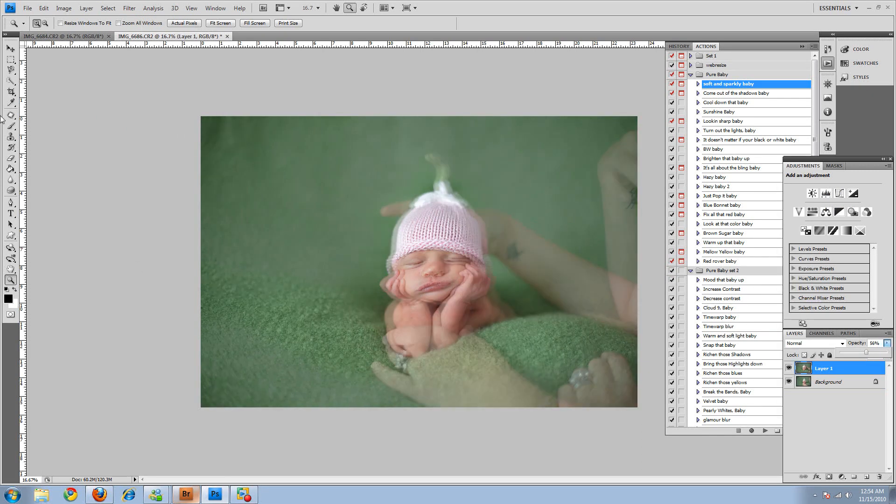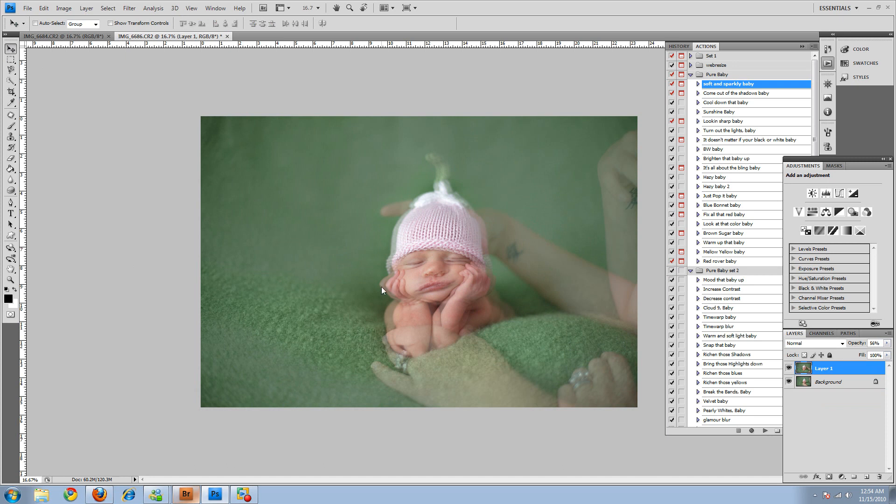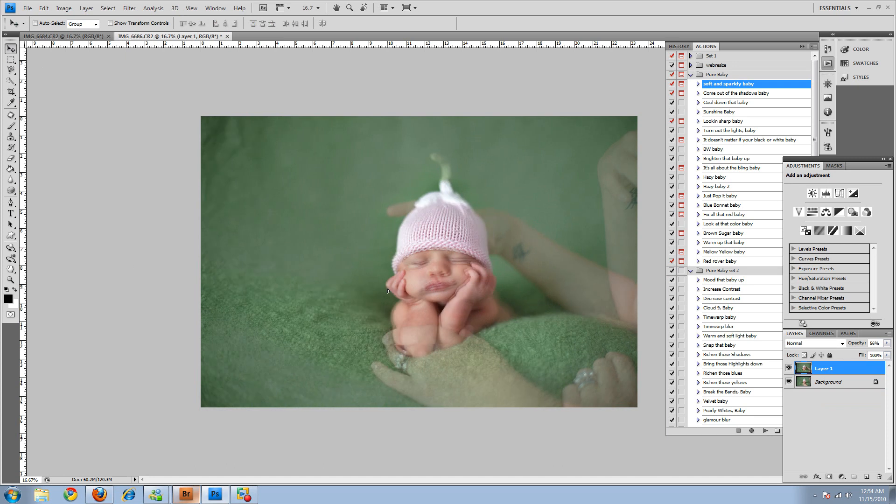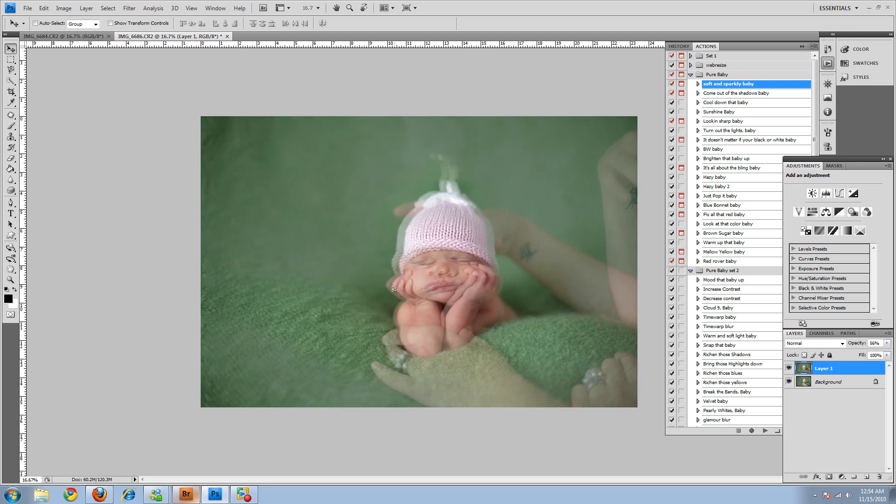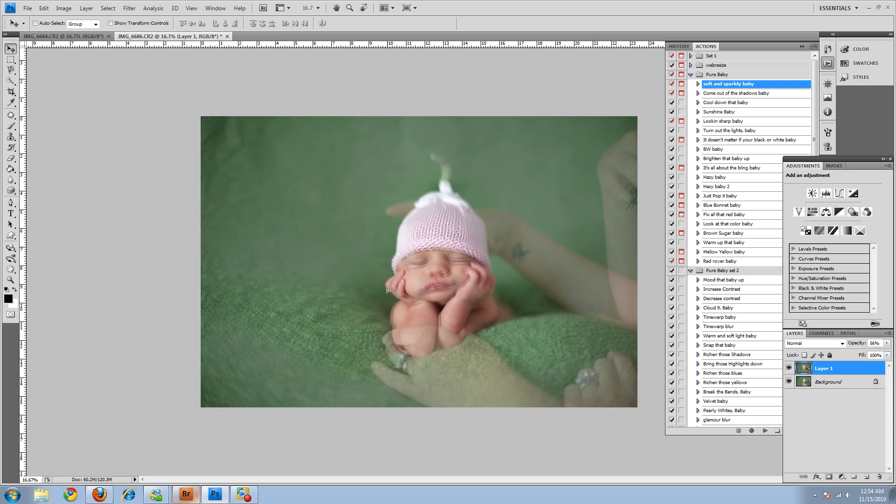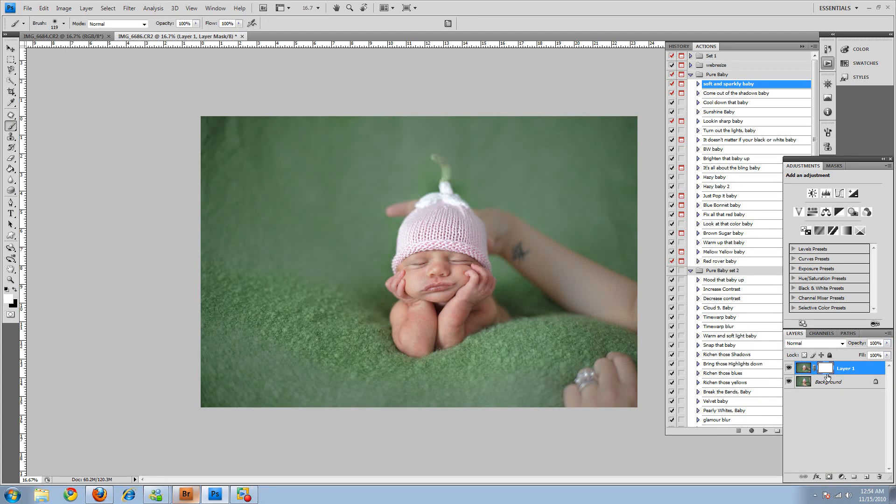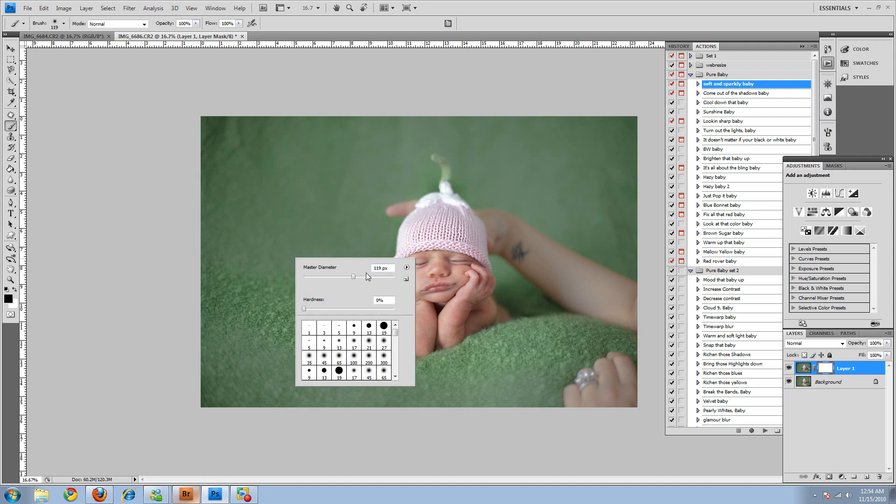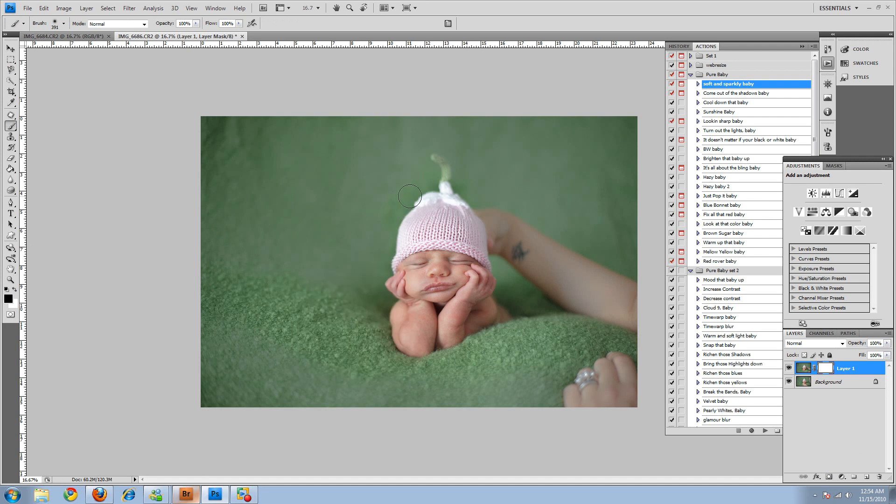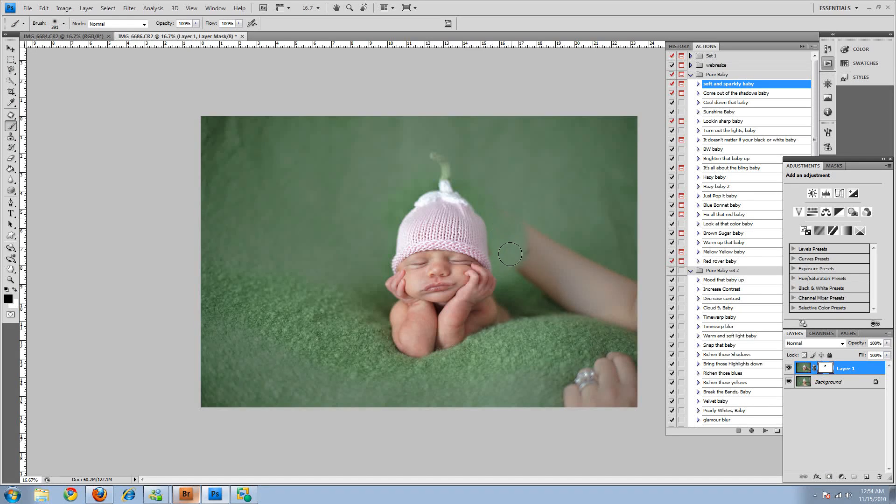And I'll decrease the opacity just so I can move it around and I can see where they line up. That looks pretty much good. So then I'll raise the opacity and create a mask. And since that mask is white I need to make sure that my brush is black. And then I'll just brush back mom's hands.